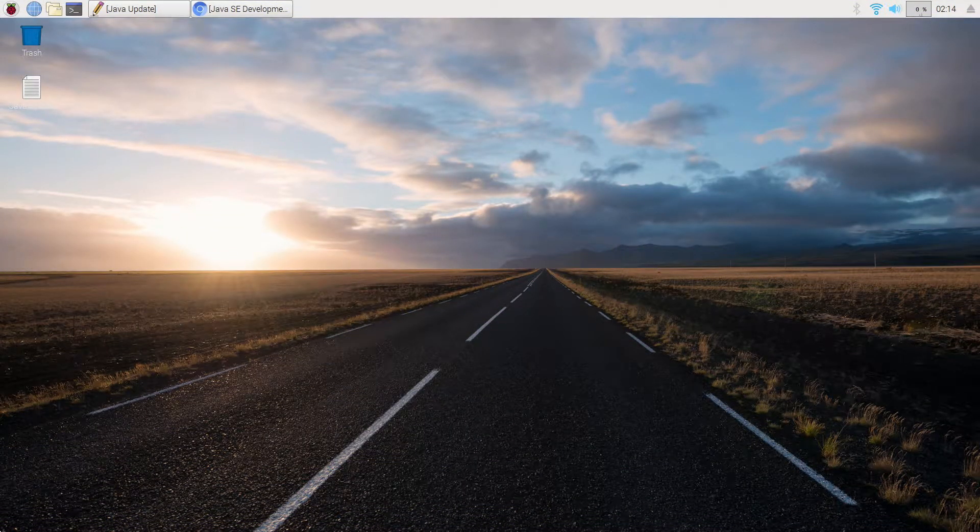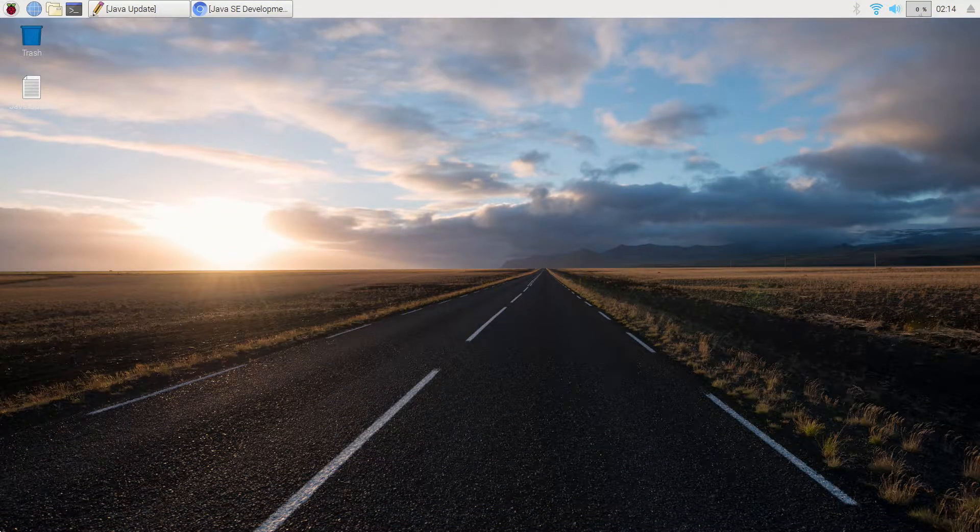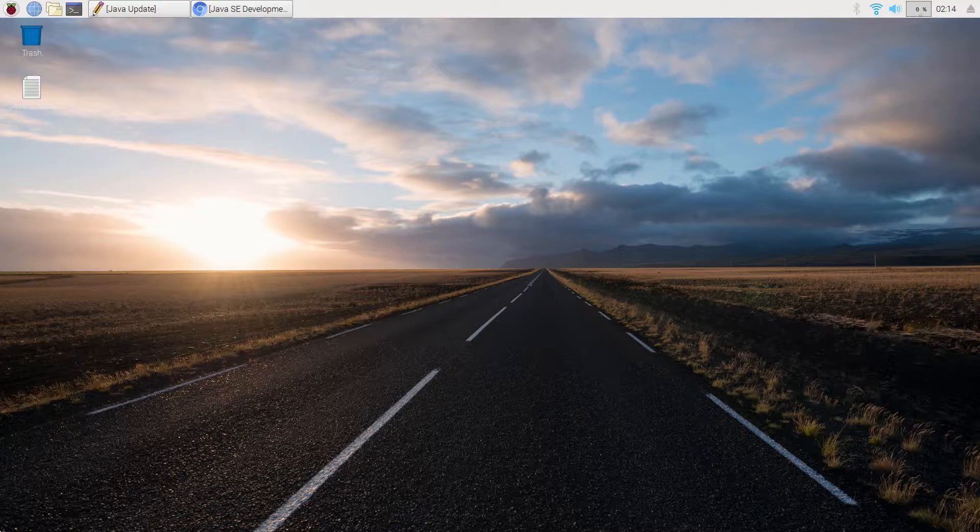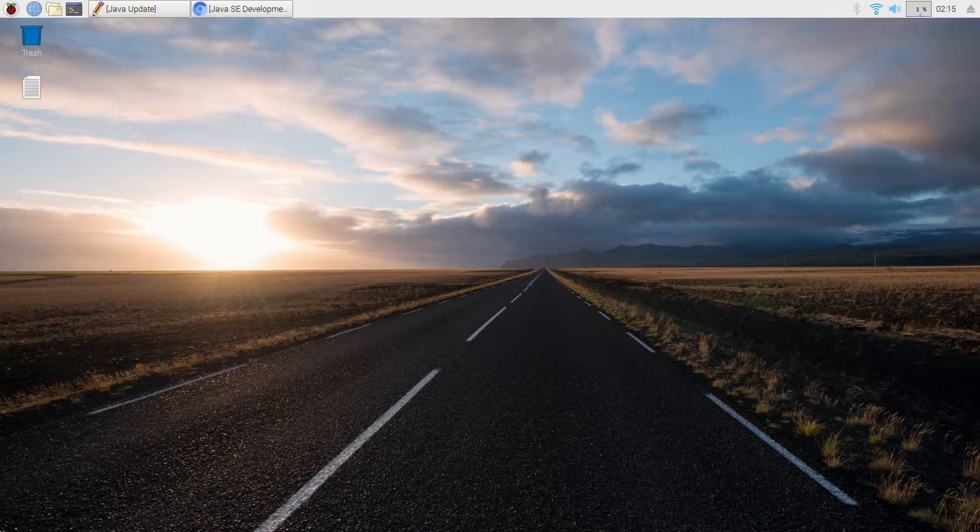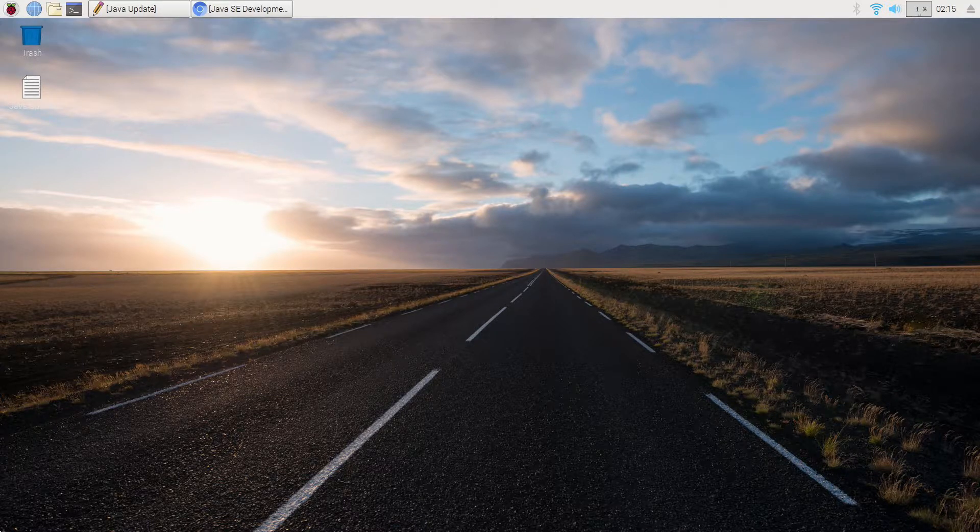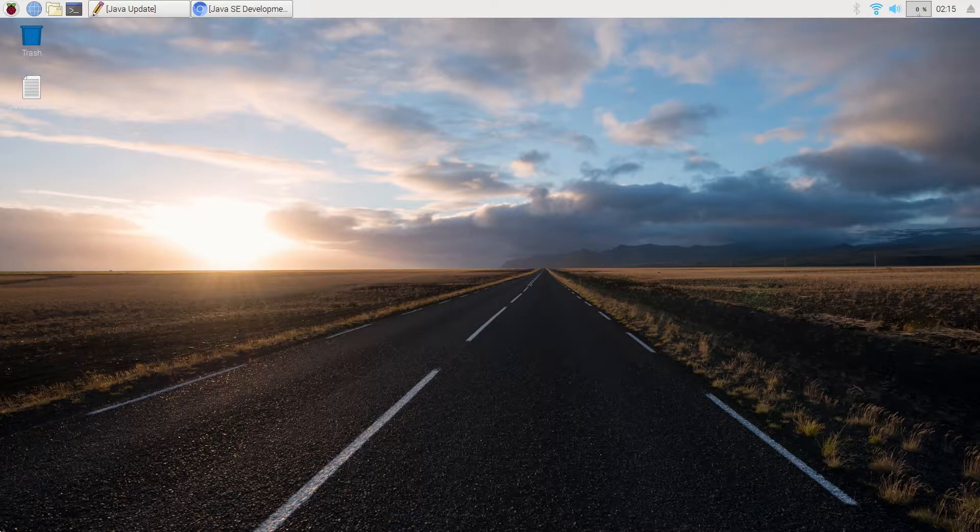Welcome back everybody. In this video we are going to do a very quick tutorial on how to update Java on Raspbian.